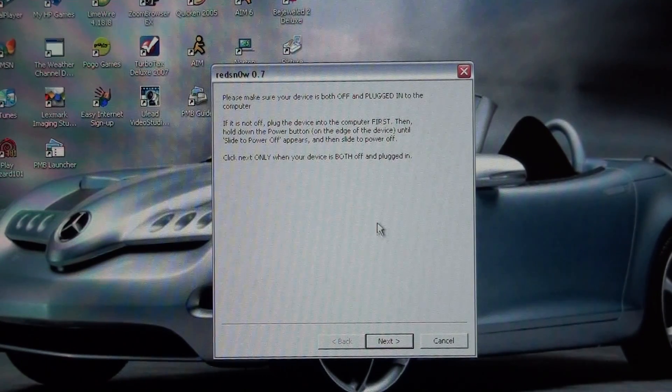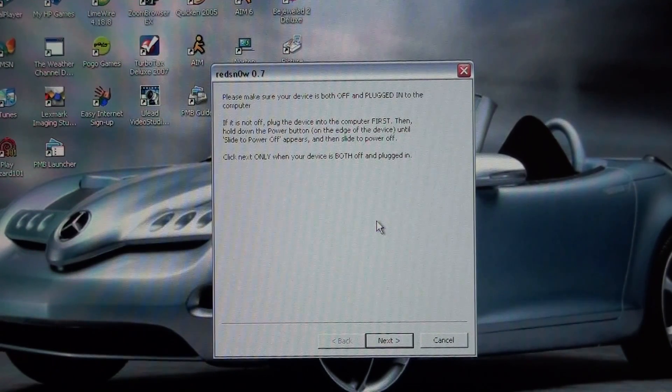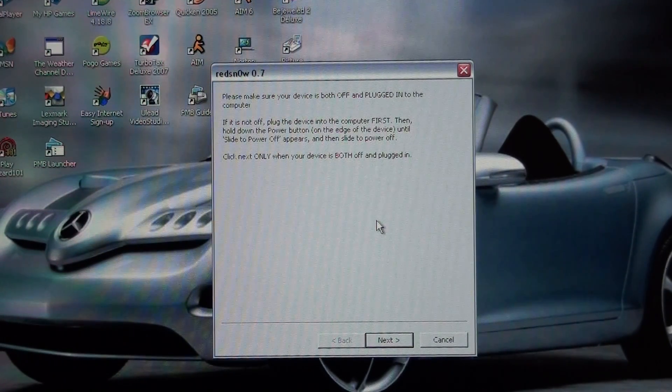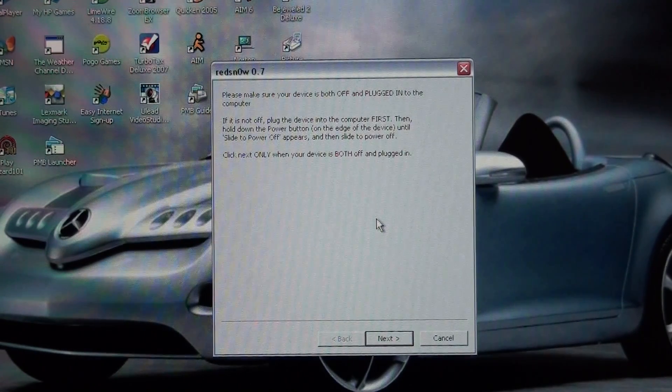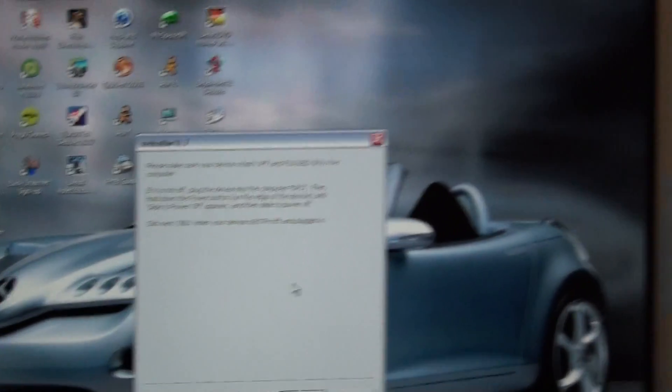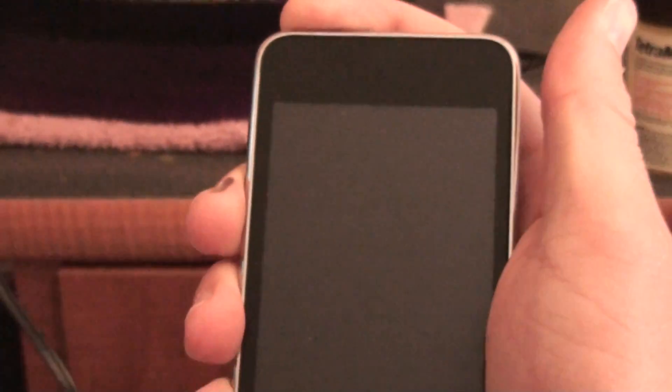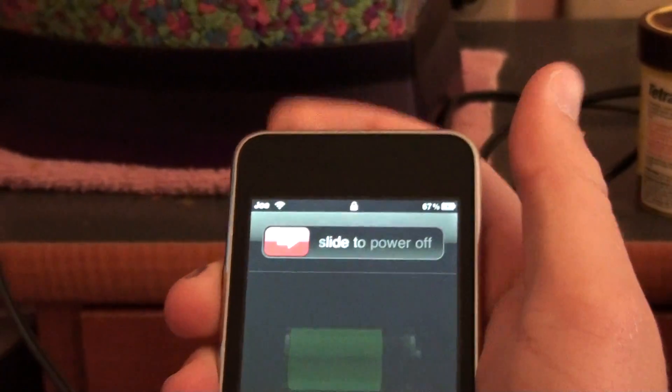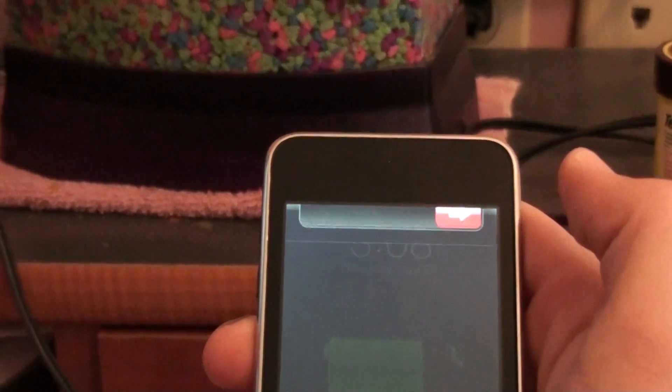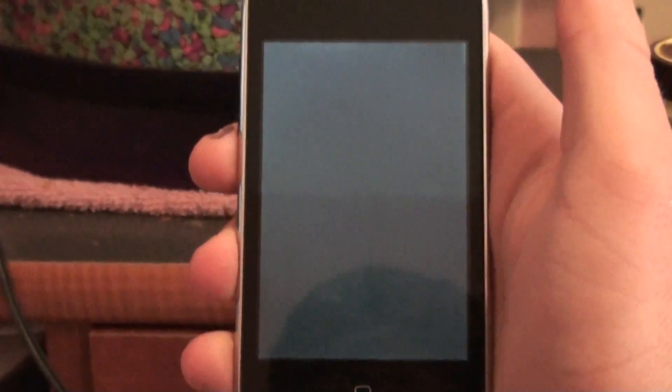And it's going to ask you to turn off your iPod Touch. So you're going to hold in the iPod until it says turn off. And you're going to slide the power off. And you're going to wait for it to turn off.